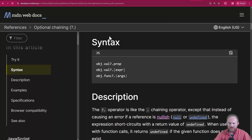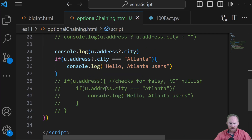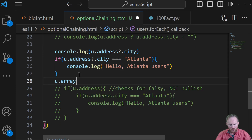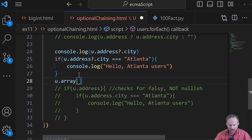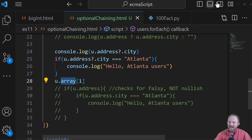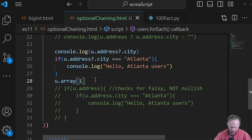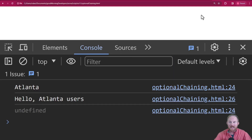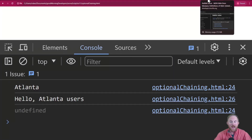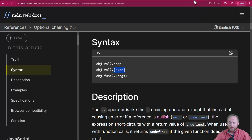Scroll down a little bit — they give us the syntax. We can run it on properties, which you've seen. We can also run it against bracket notation — this is useful for an index. So back over here, if we were to try u.array and grab index one — this doesn't exist, array does not exist — we refresh our code and it doesn't know what we're talking about. We can throw in a question mark dot before it, and it will short-circuit because that array is undefined.